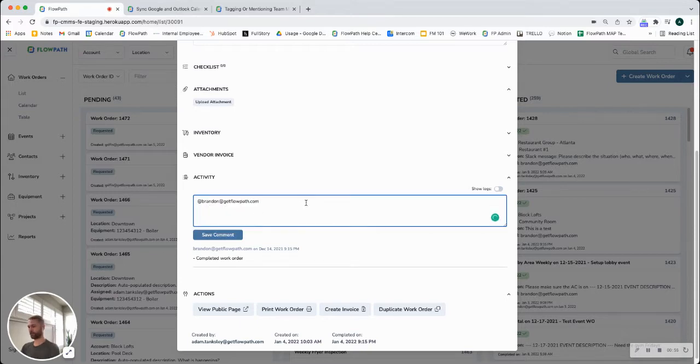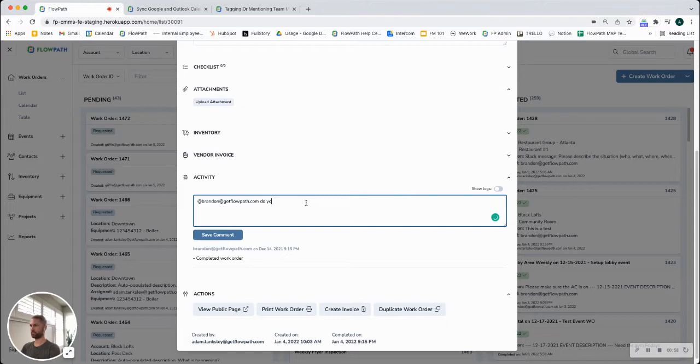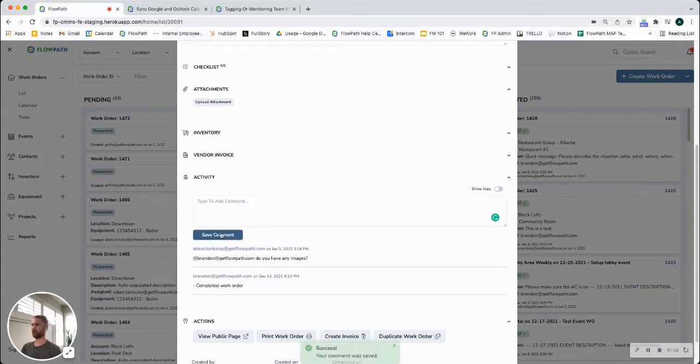I can select Brandon and then go through my questions. So do you have any images? Save comment.